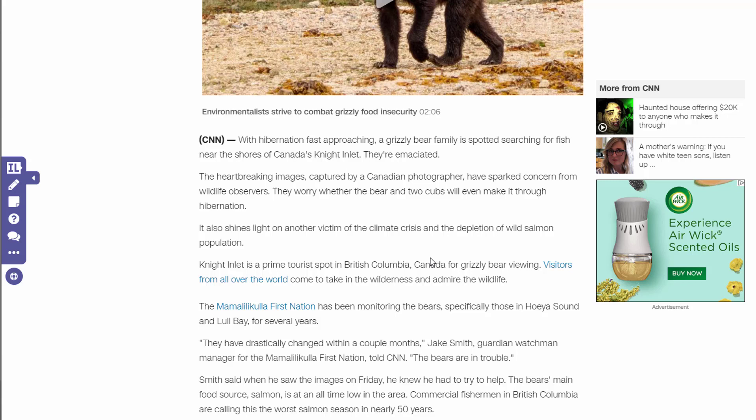I'm actually going to use the text highlighter. Maybe there's something I want to make sure students really pay attention to, so I'm going to take the highlight tool and highlight some of the text. When I share this with my students, they actually get this highlighting when they view the article — it's not just me highlighting for myself, I'm able to share it with them.